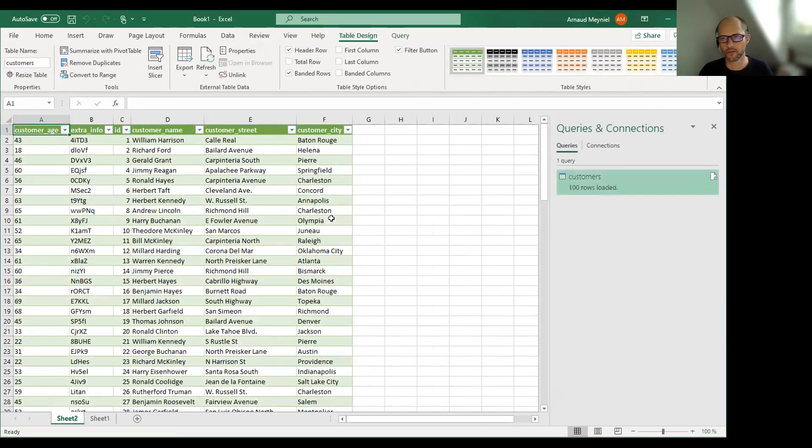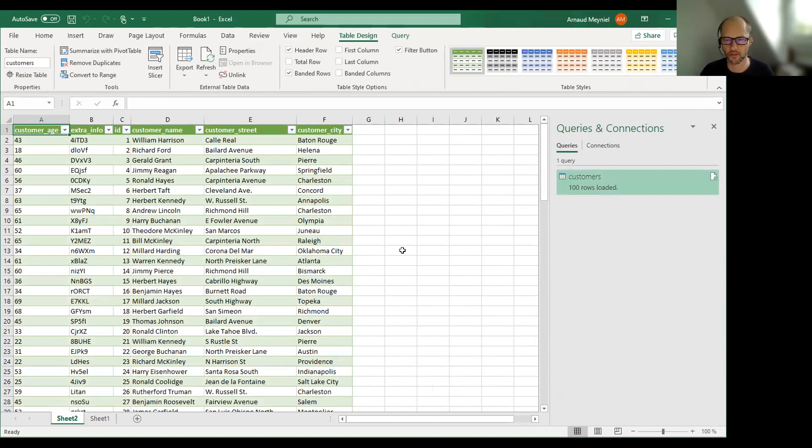but I can find my customer table that I can load here. Obviously I could do more complex requests, but it's just for the sake of the example here.